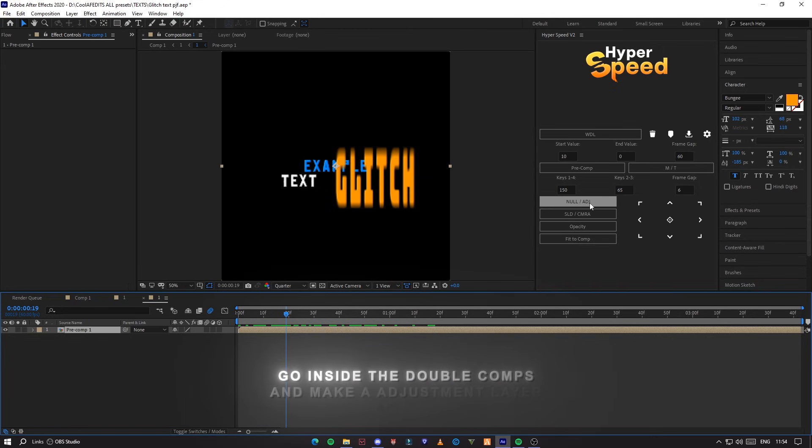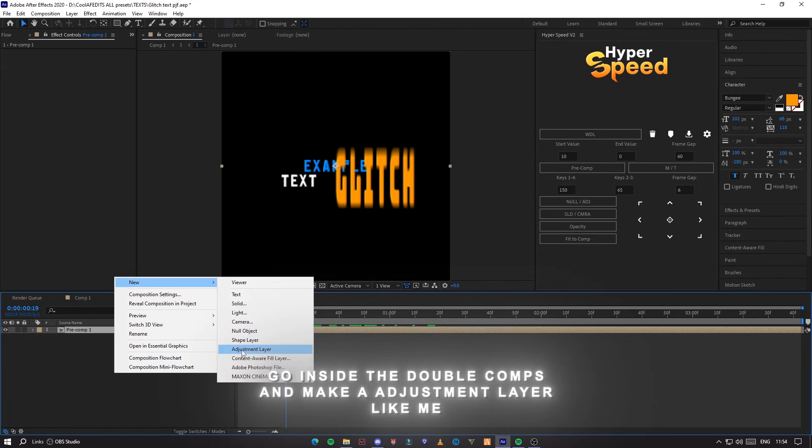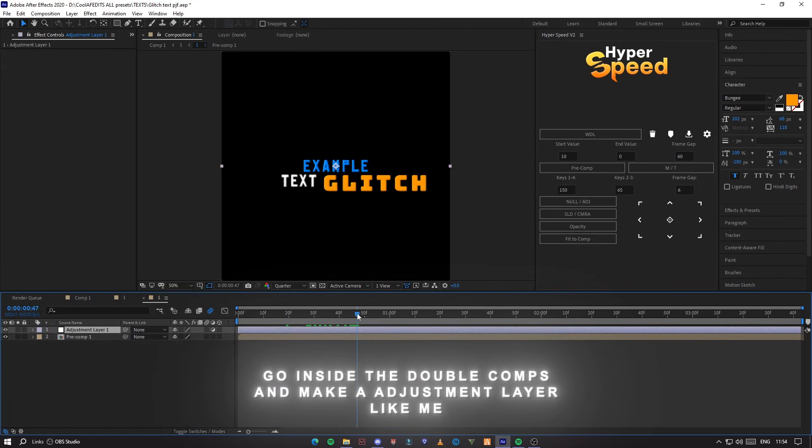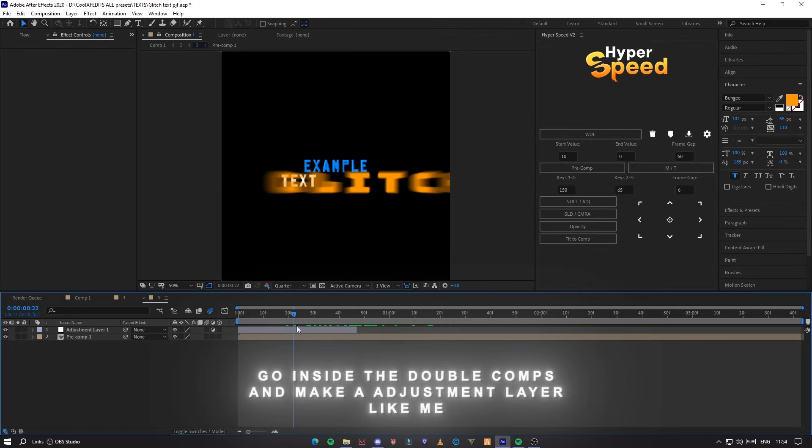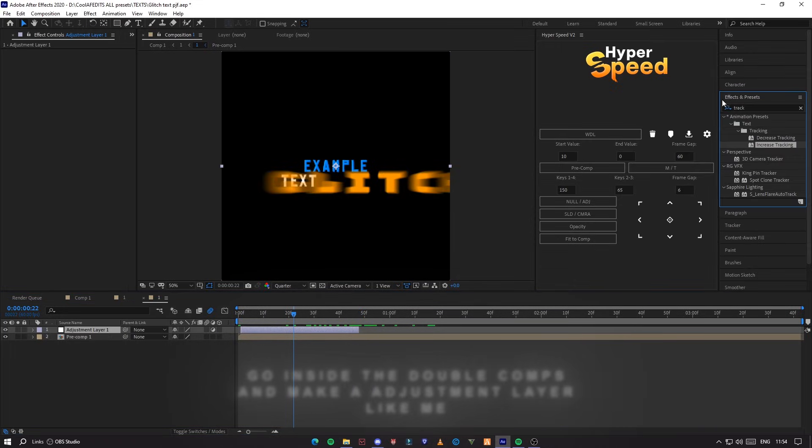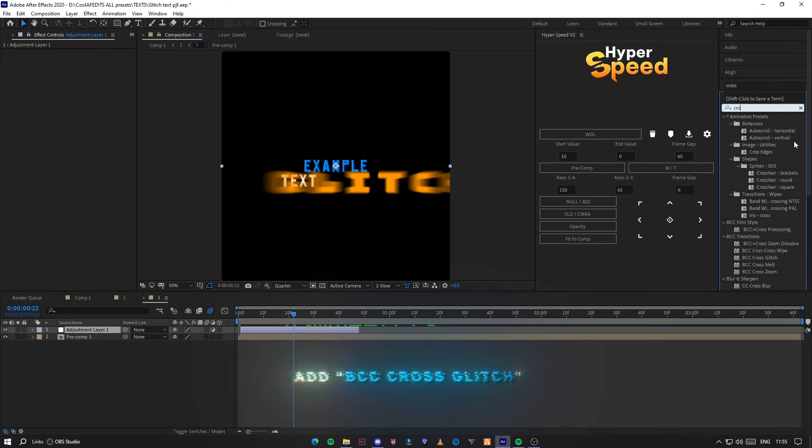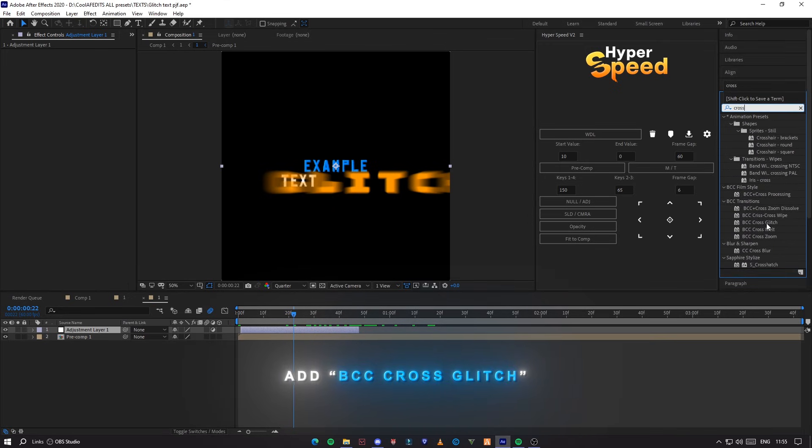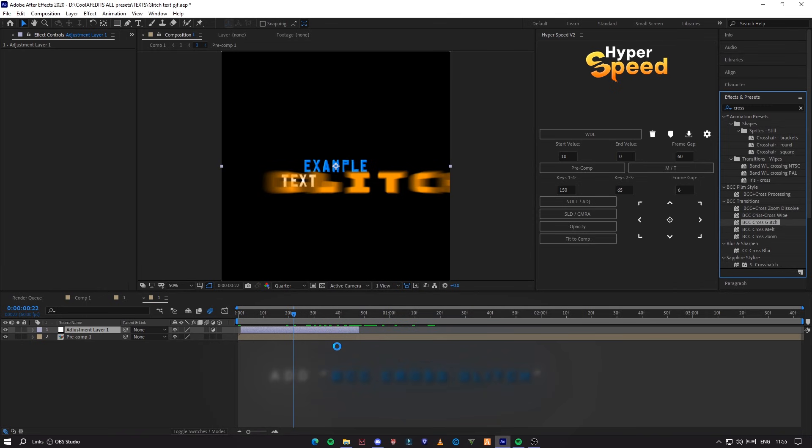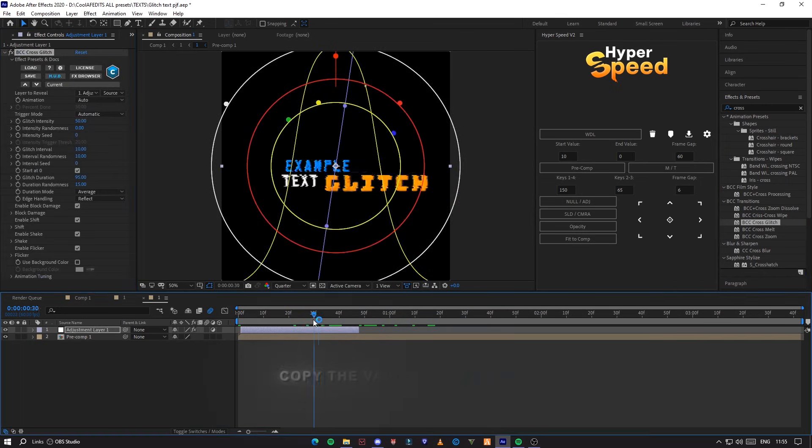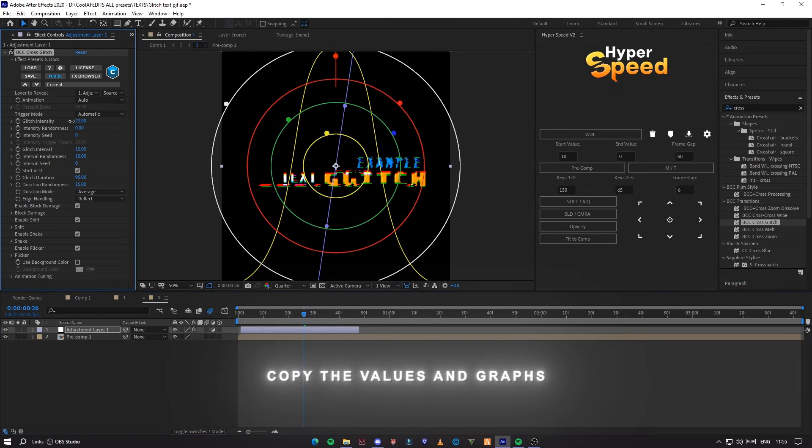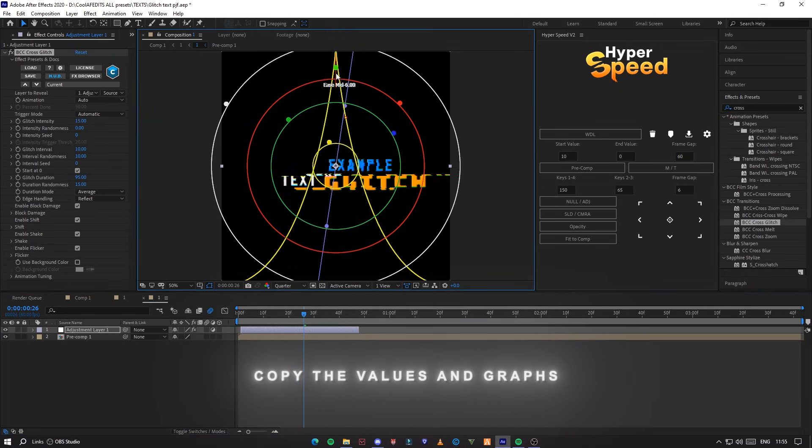Go inside the compositions and make an adjustment layer like me. Add BCC cross glitch effect on it. Copy the values and graphs.